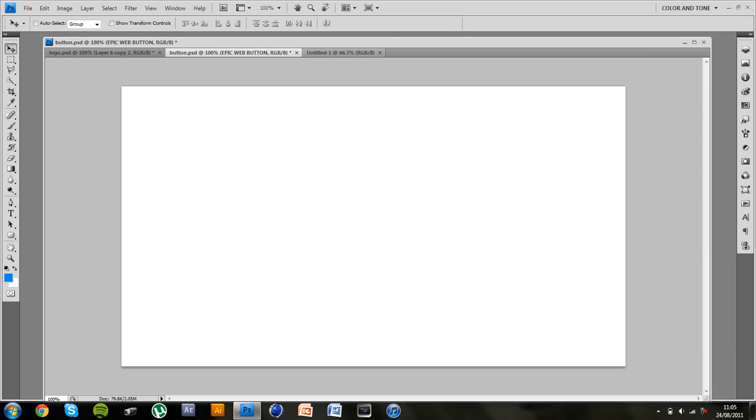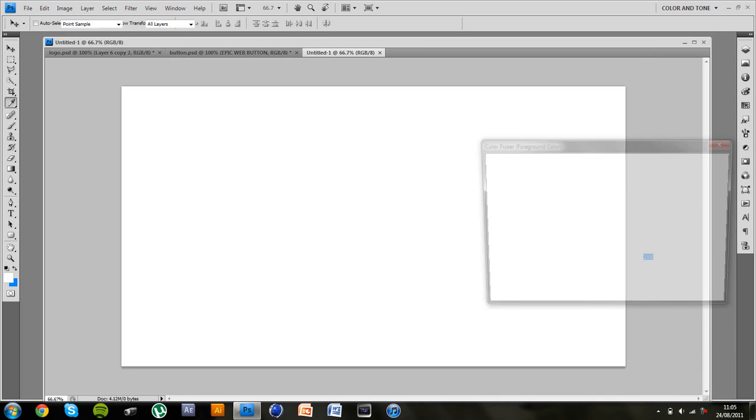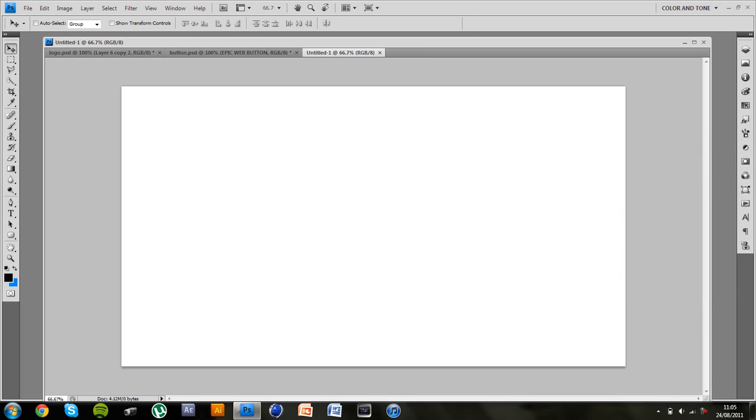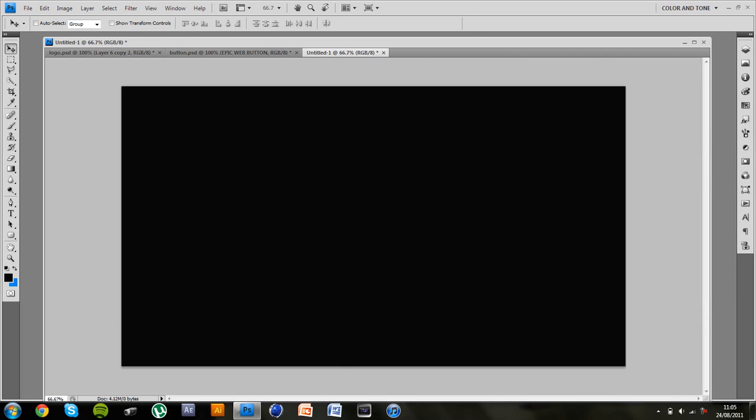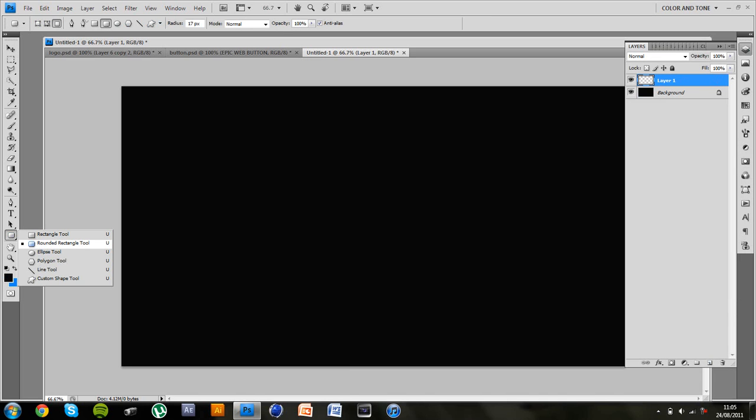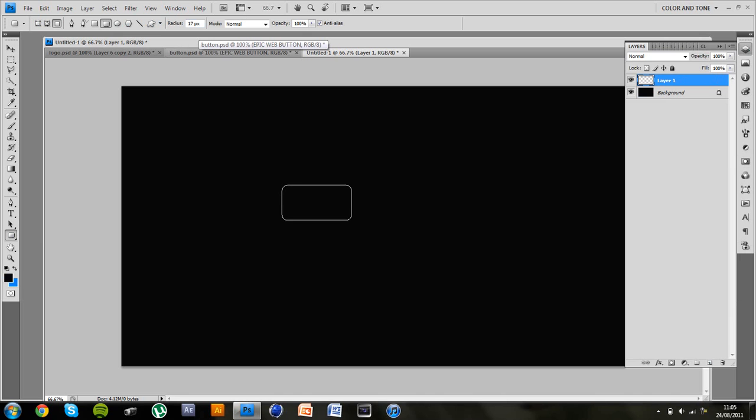So if we jump into this blank canvas here and I'm going to fill that with a dark grey like so. So now what you want to do is create a new layer and we're going to make the actual button first so you want to select the rounded rectangle tool here and I've put the radius 17 which is quite a nice radius so I'm going to drag that out.